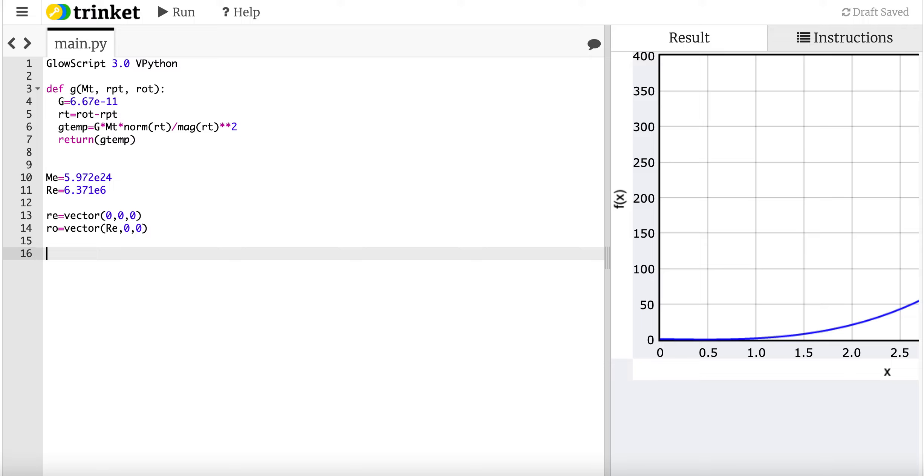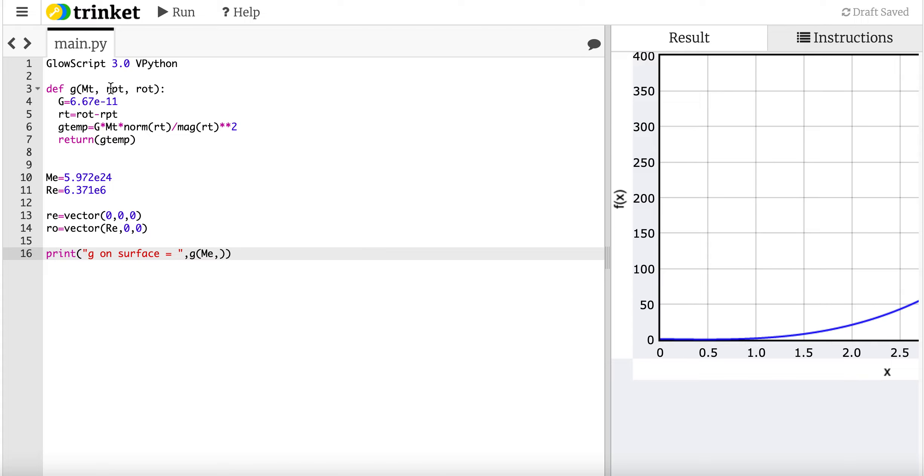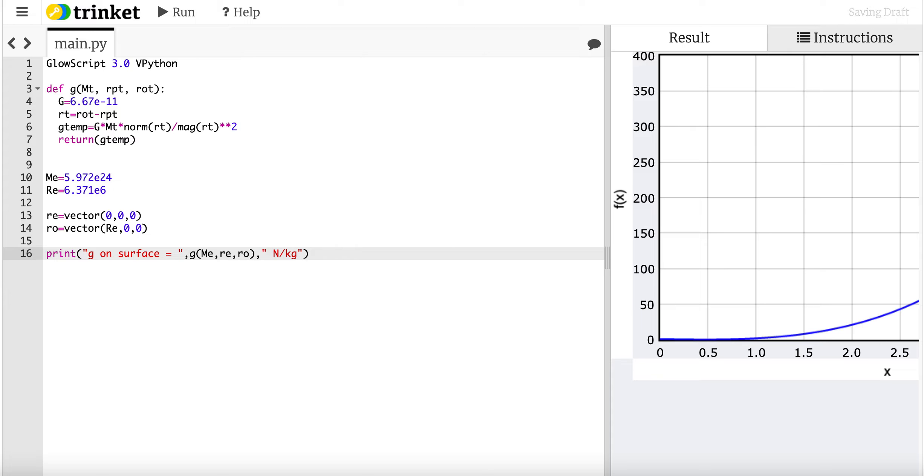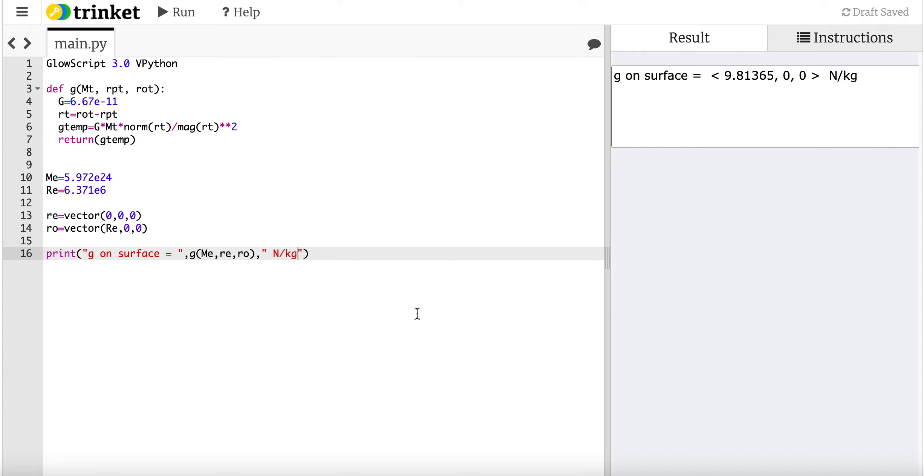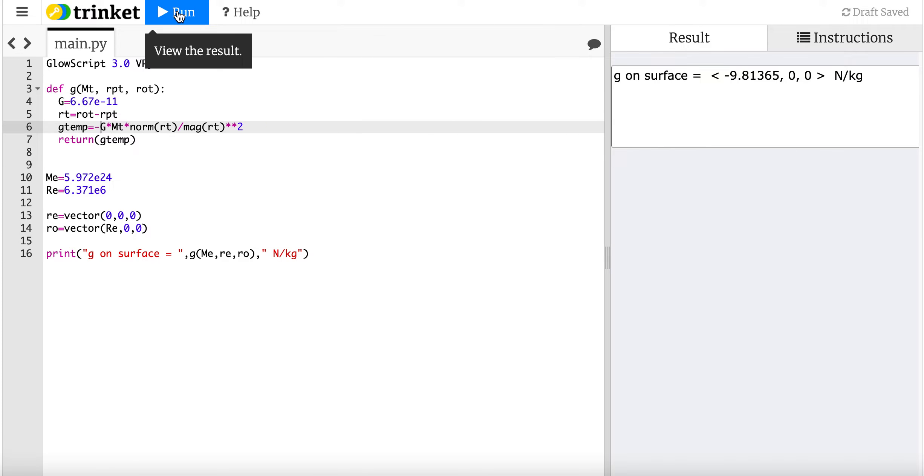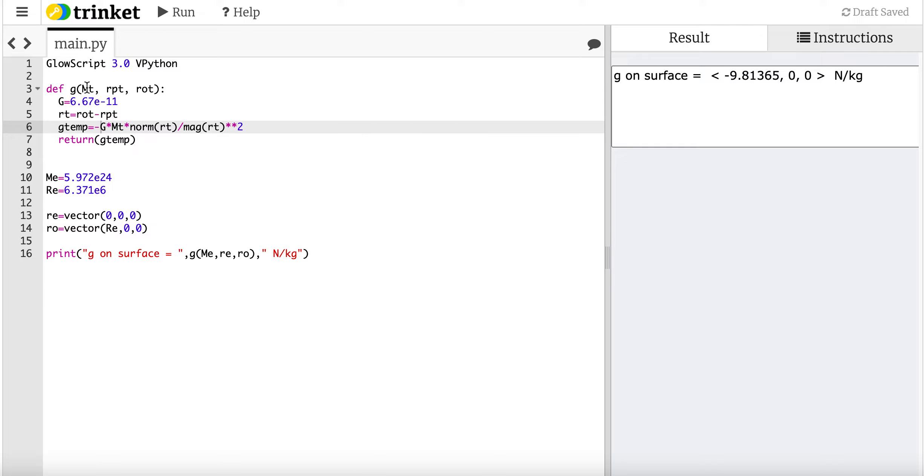Now I think I'm ready. I got the mass. So let's just print out the gravitational field. So I'm going to say print g on surface equals g. Now I need to put in my parameters. I have to have the same order as up here. So I have mass, the position of the planet, the position of the observation location. So it's going to be r e r o. And the units would be newtons per kilogram. I think that works. I missed the negative sign up here. So I get negative 9.8 in the x direction. So that looks like it's working, right?